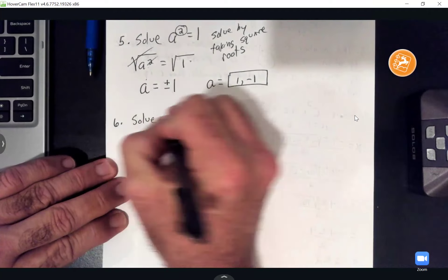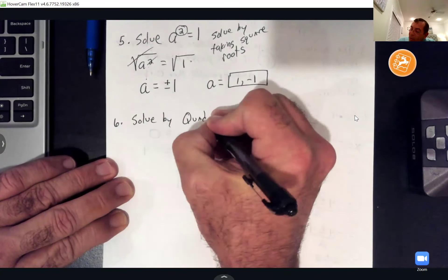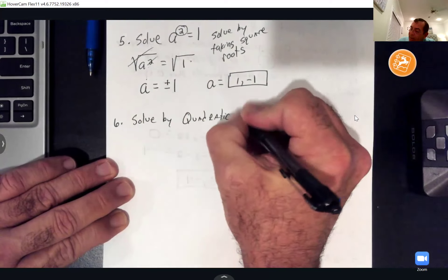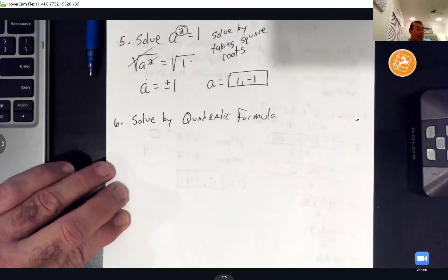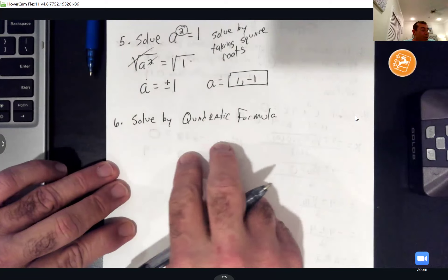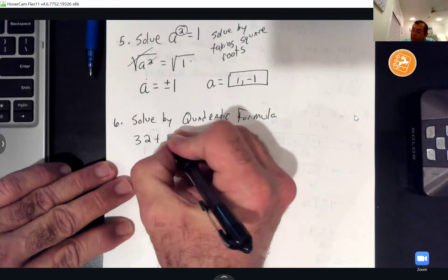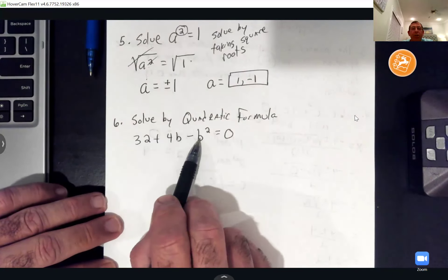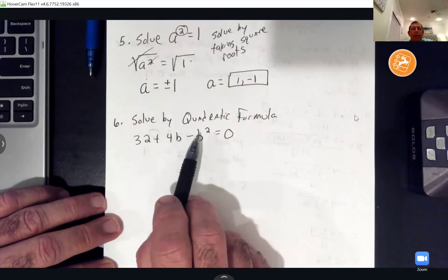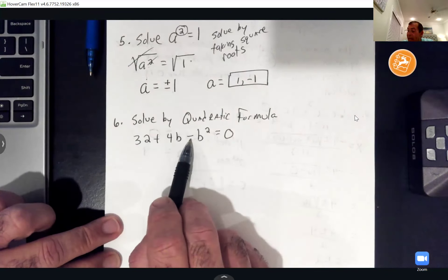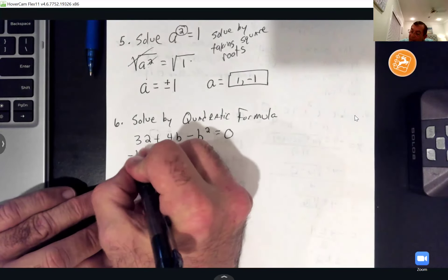The last problem says to solve by the quadratic formula. They're giving us 32 + 4b − b² = 0. The trick here: this is in the wrong order. The first thing you do is put it in descending order — the b² term has to come first, and since it's negative, that gives us negative b² plus 4b plus 32 equals zero.